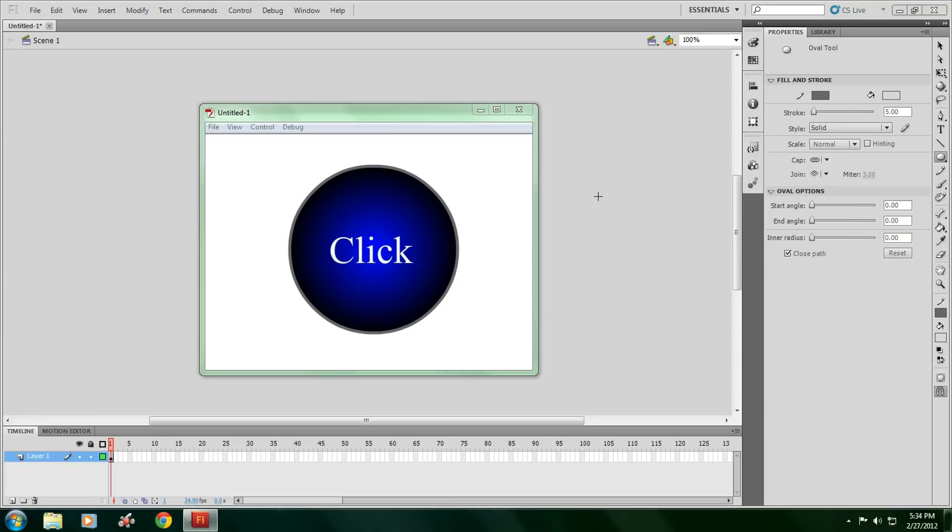All right, today I'm going to be making a tutorial on how to make a button in Flash CS5. Someone requested me to do this, and it's a real easy tutorial.